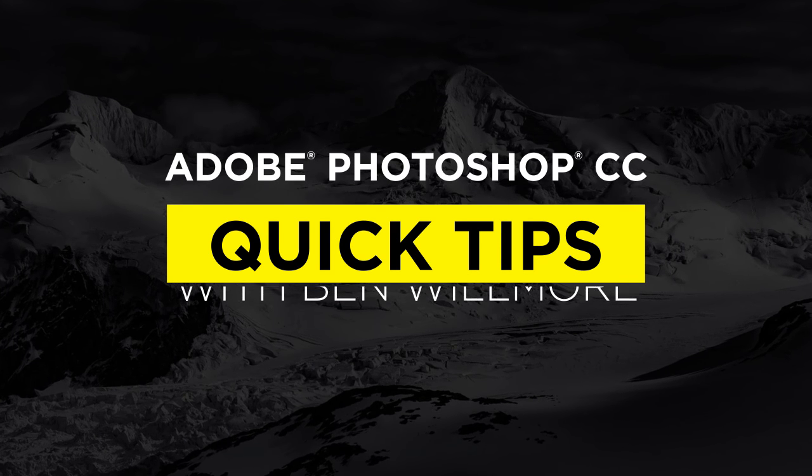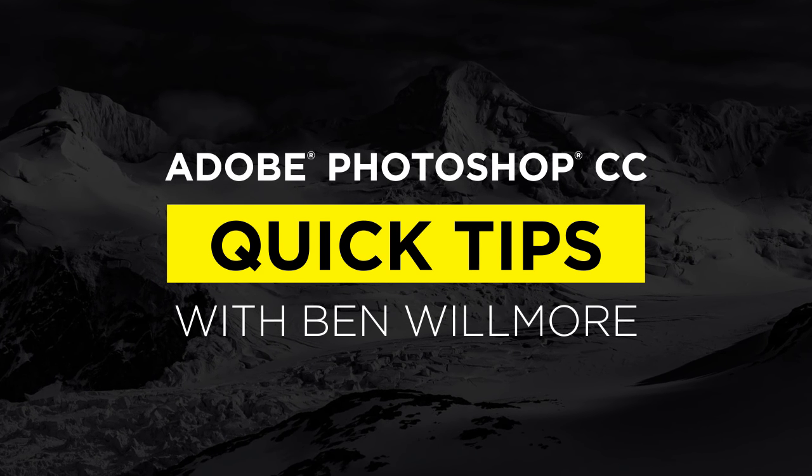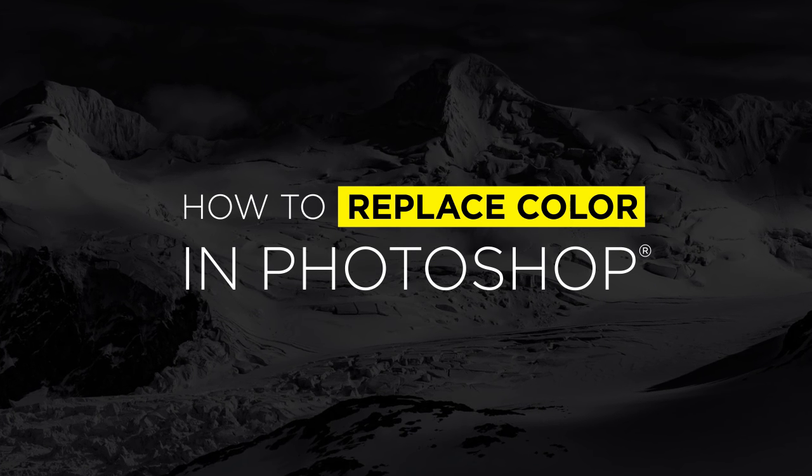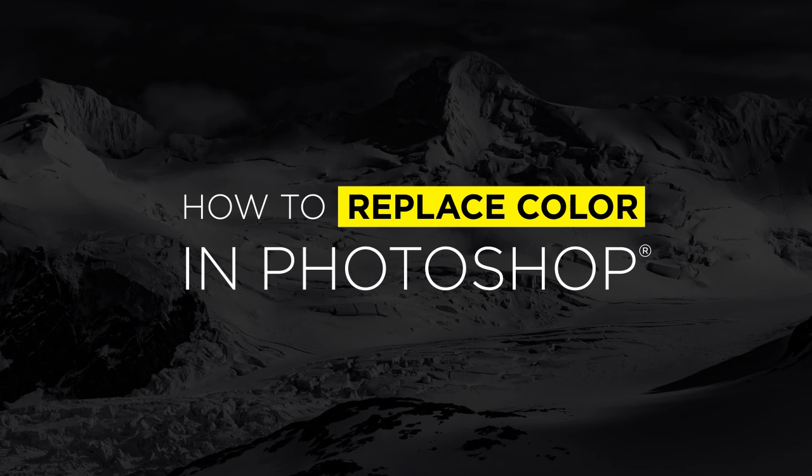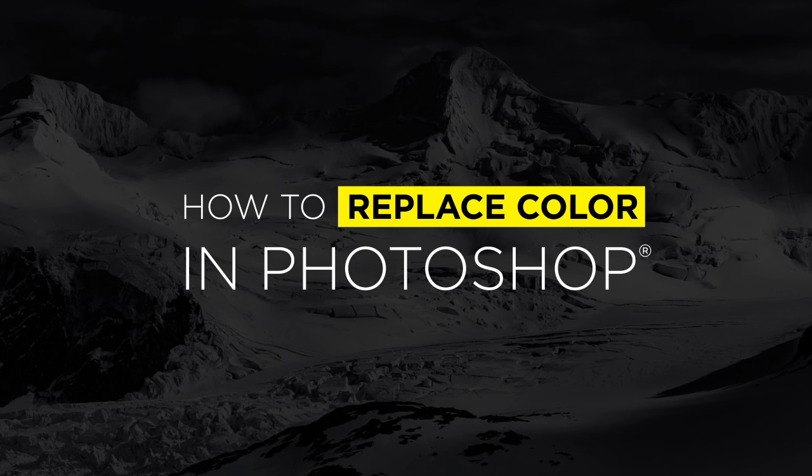Welcome to CreativeLive's Quick Tips. I'm your instructor, Ben Wilmore. Okay, let's get started and let's take a look at how to replace colors in Photoshop.